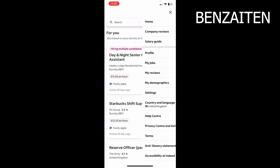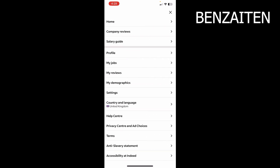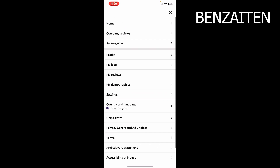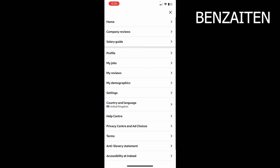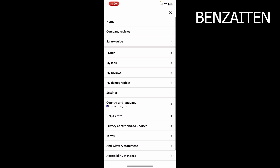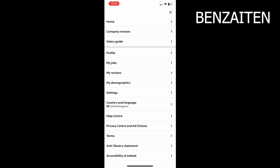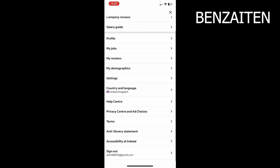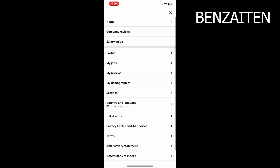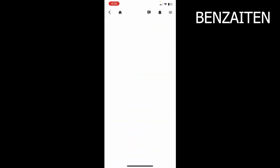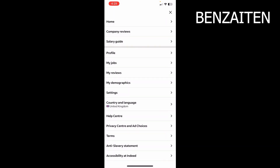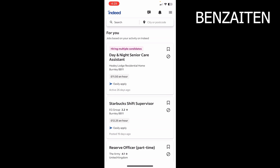If you tap on the three lines, it will open up the menu bar. In the menu bar you will be able to see different options. You can change your country and language, see company reviews, and while applying for a job you can also add a resume.